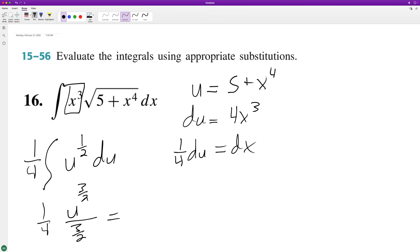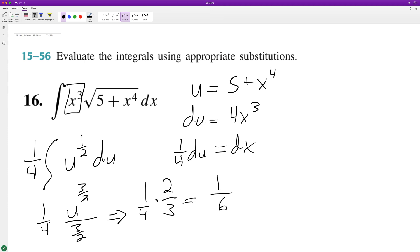This ends up being equal to 1/4 times 2/3 — because you reciprocate when you divide — which equals 2 over 12, which is 1/6, times u raised to the 3/2, plus C.